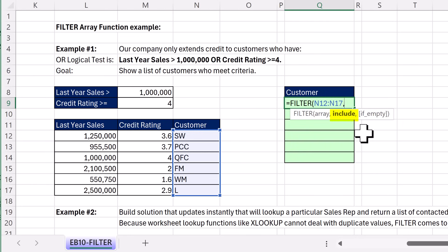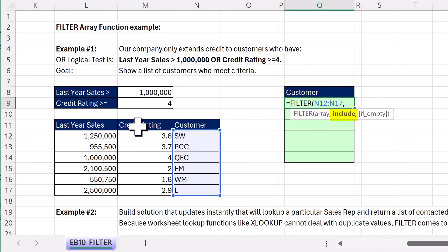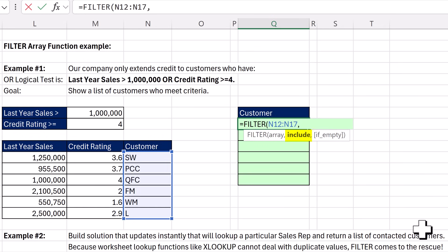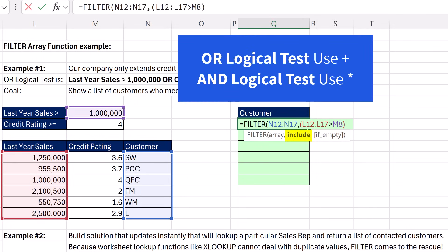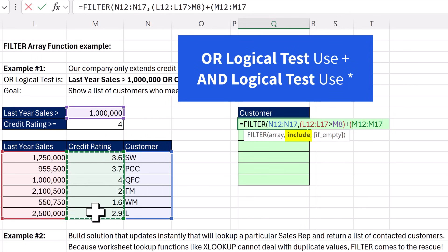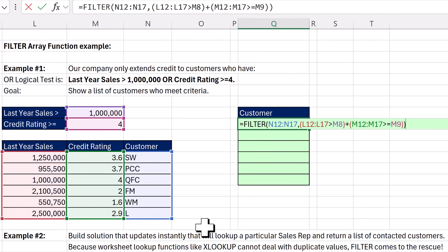In videos 2 and 5, we did a lot of different Boolean logical tests. This test is going to check: are last year sales greater than a million bucks, or is the credit rating greater than or equal to 4? To create the OR logical test, we put the first logical test inside parentheses — highlighting this column, same number of rows as customer — and we ask: are any of you greater than 1 million? Close parentheses. For an OR logical test, we need one or more trues, so the math operator we use is plus. Open parentheses, second test: how many of you are greater than or equal to 4? Close, close, close.